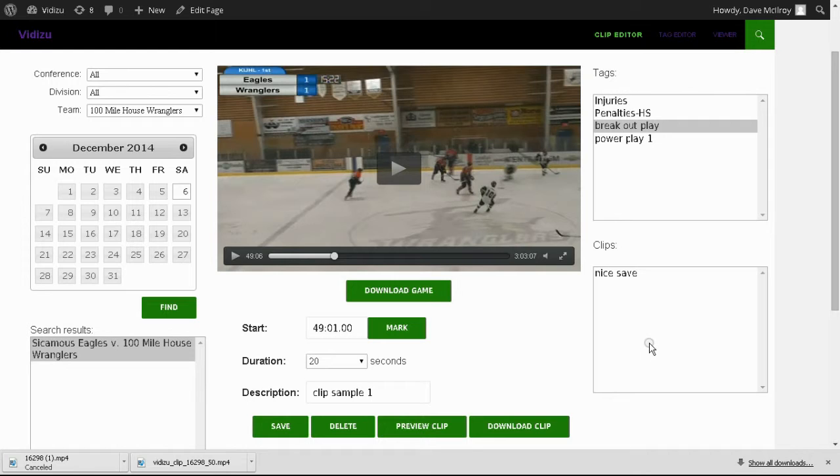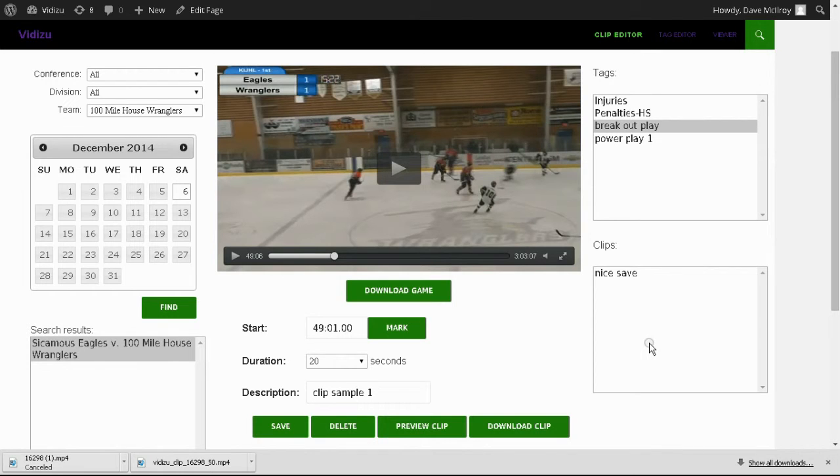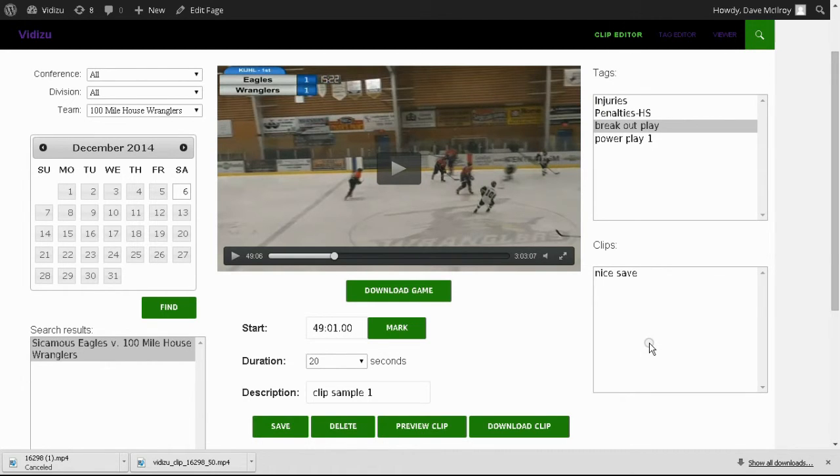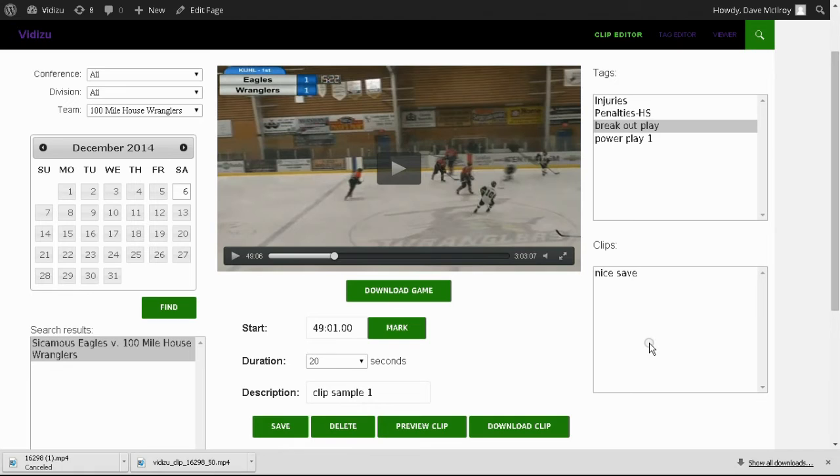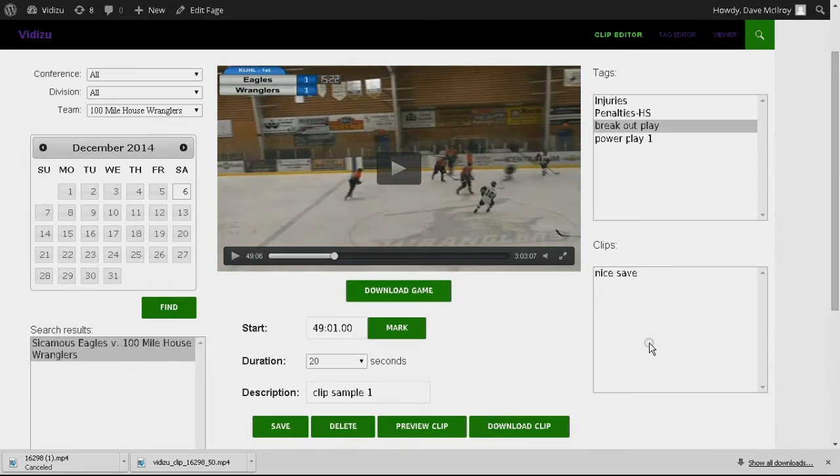All of the clips that you make will stay associated to this particular game file. So if you wanted to come back historically, maybe last year's season or several months ago, you can always go back after the game has been tagged and clips have been made. You can add more clips at any time, and of course, you can delete them at any time as well. So that's how we use the clipping tool. Fairly straightforward. Practice with it, get used to the various commands, and hope you take full advantage of it and it works well for you.